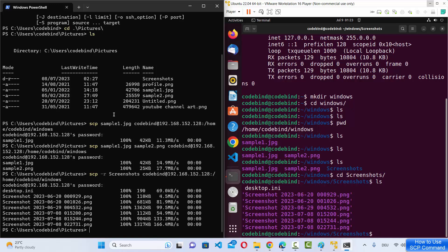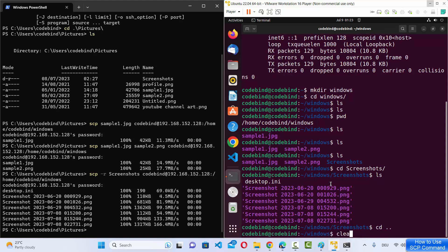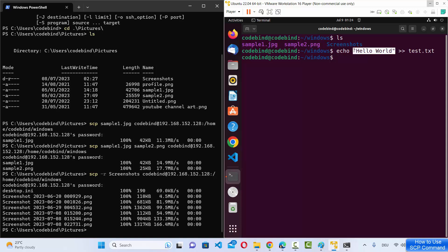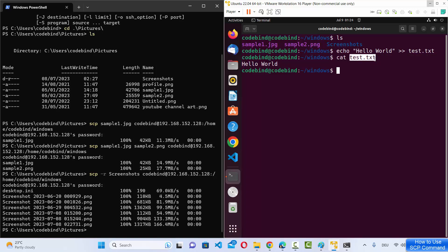That's how you copy from Windows to a remote machine. Now if you want to transfer from your remote machine to Windows, the procedure is also simple. On my remote machine, let me create a file: I'll use echo 'hello world' and pipe the output to test.txt. Running cat test.txt shows this text is inside it. I want to transfer this test.txt from my remote machine to my Windows 11 operating system.